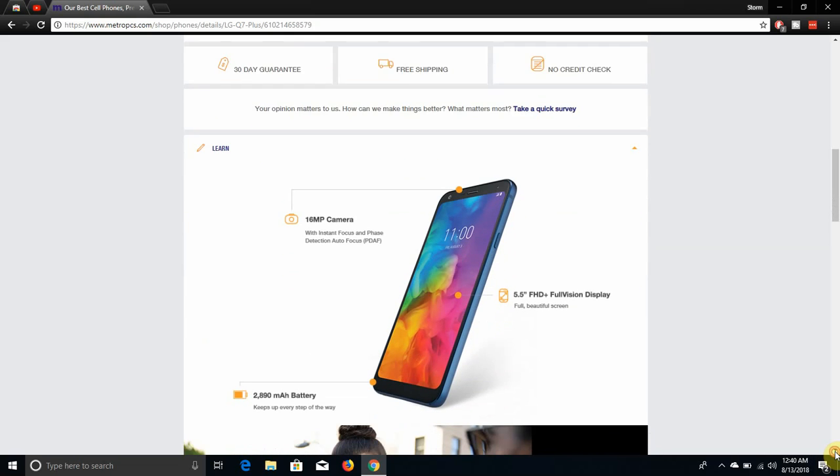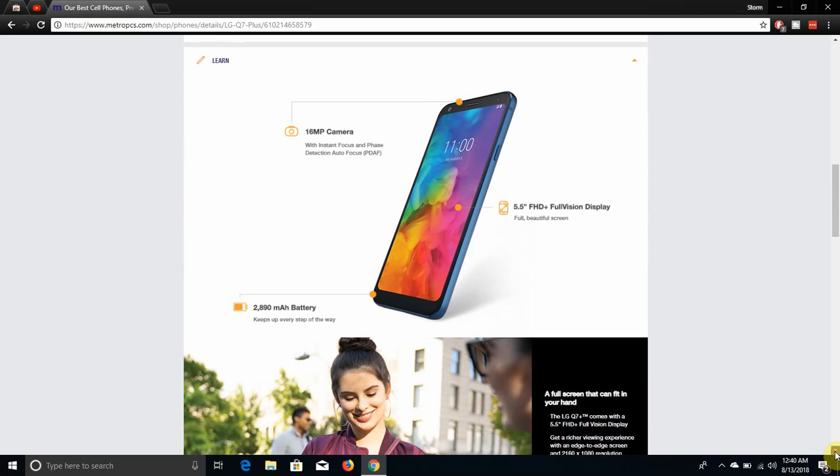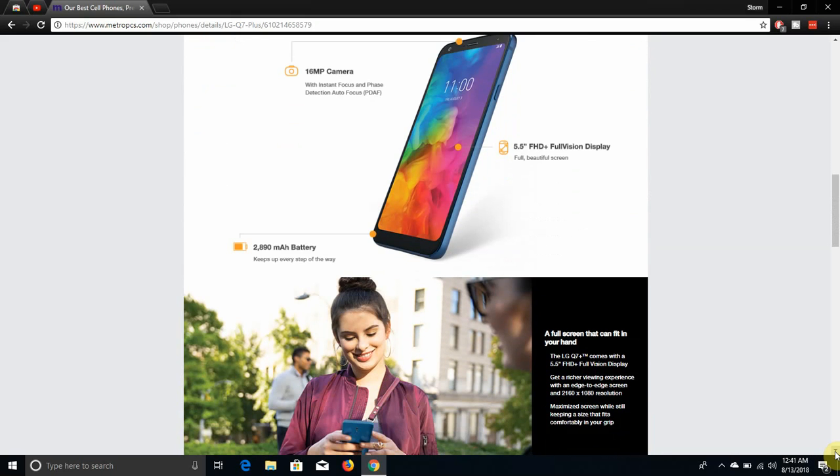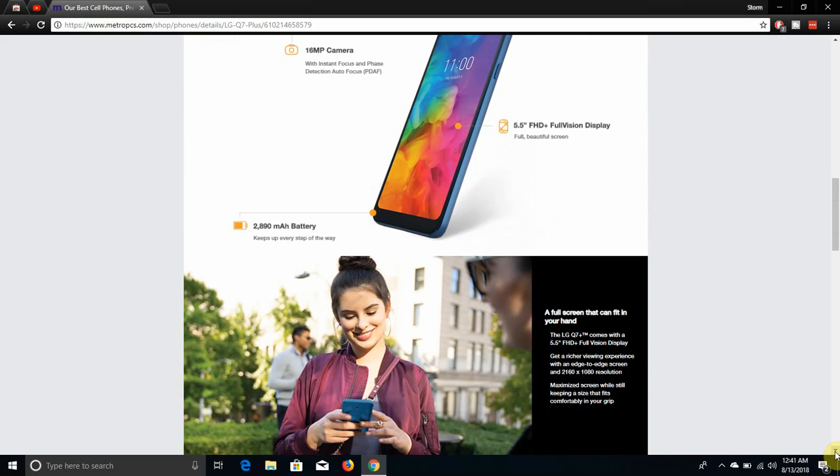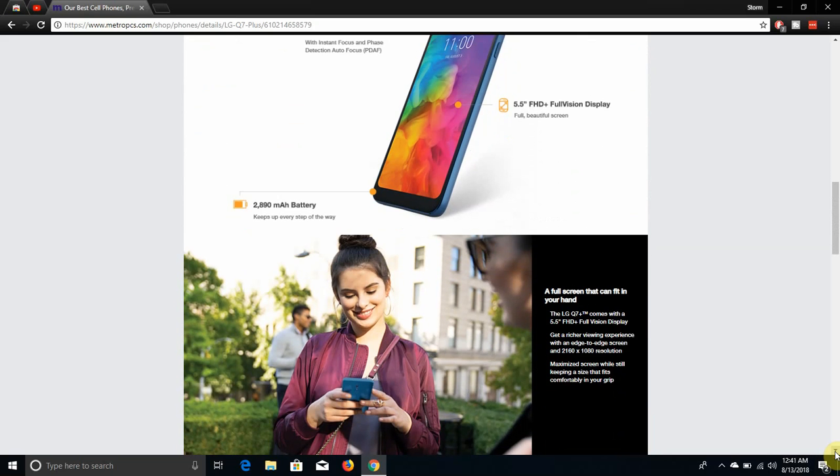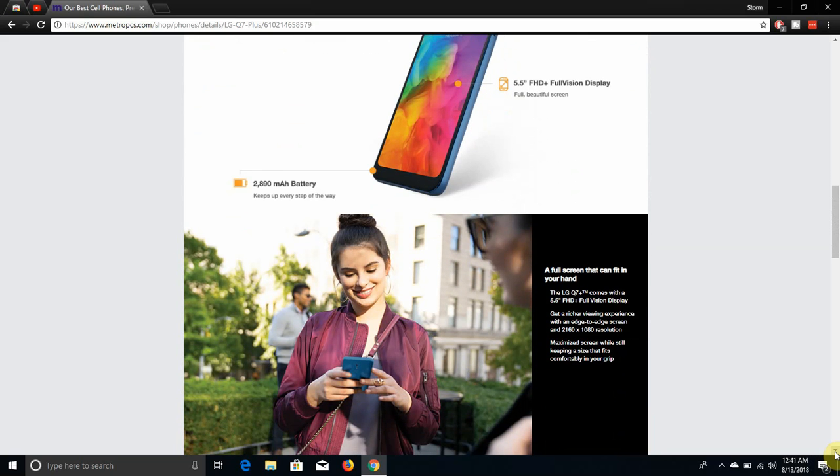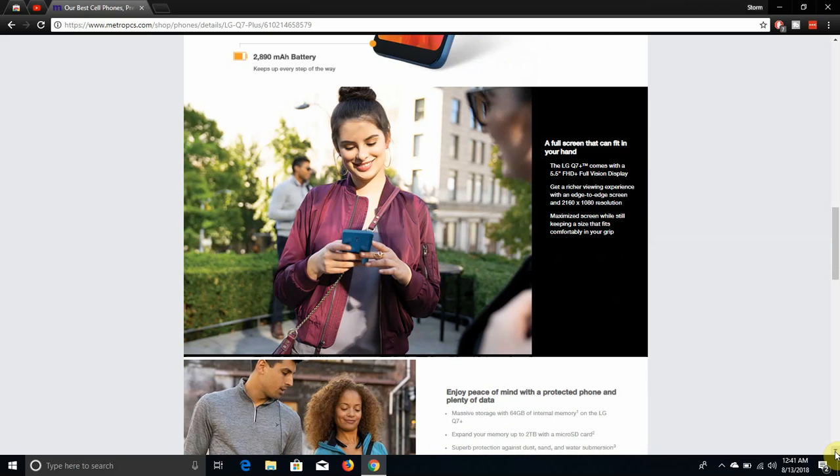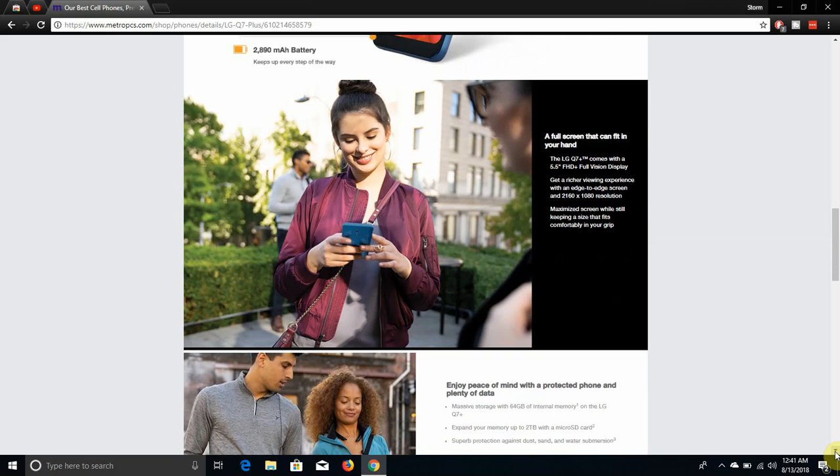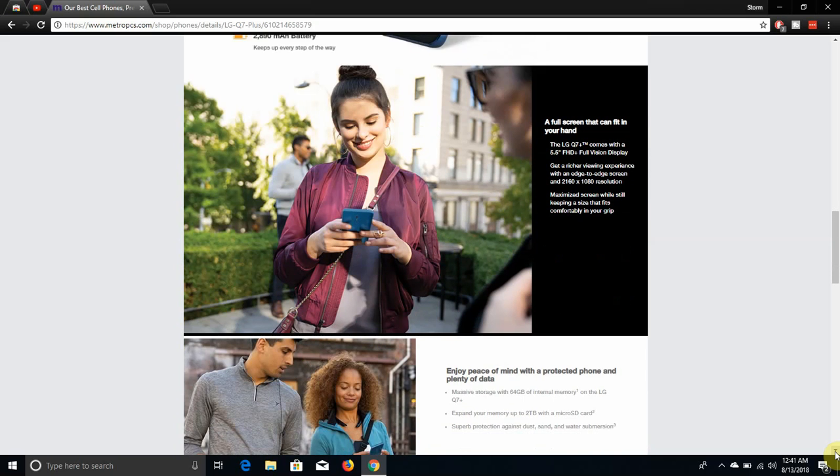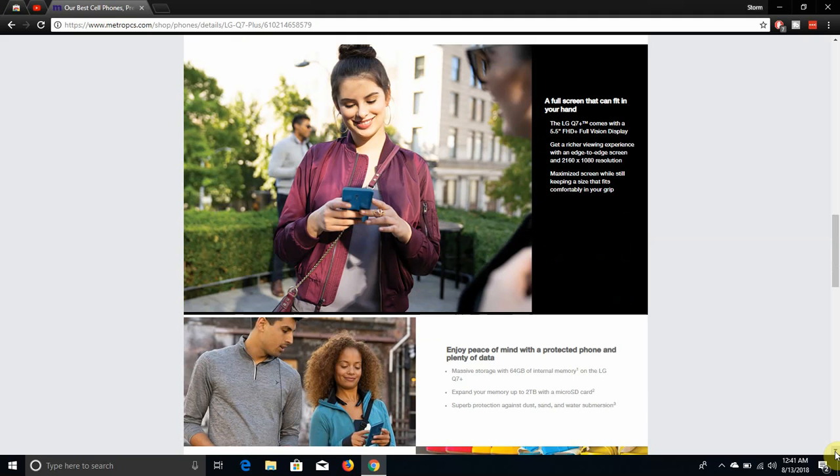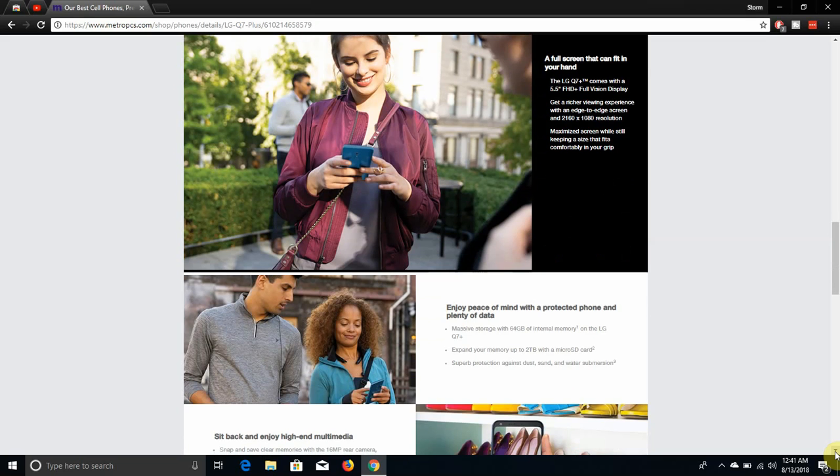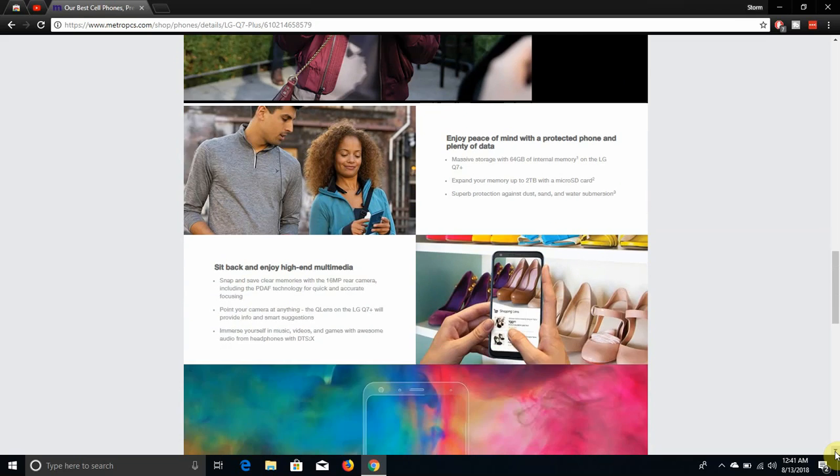It says 16 megapixel camera with instant focus and face detection autofocus. 5.5 inches FHD Plus Full Vision Display, beautiful full screen. 2890 milliamp battery. A full screen that can fit in your hand. The LG Q7 Plus comes with a 5.5 inch FHD Plus Full Vision Display, gave a richer viewing experience with an edge to edge screen and a 2160 by 1080 pixel resolution.